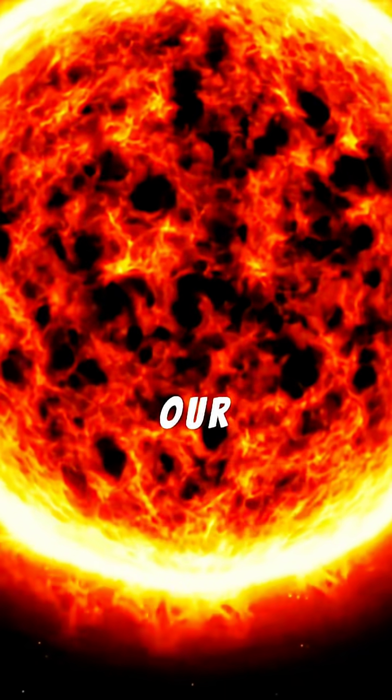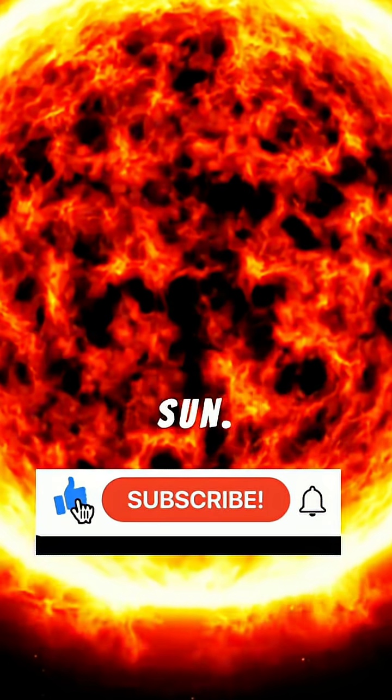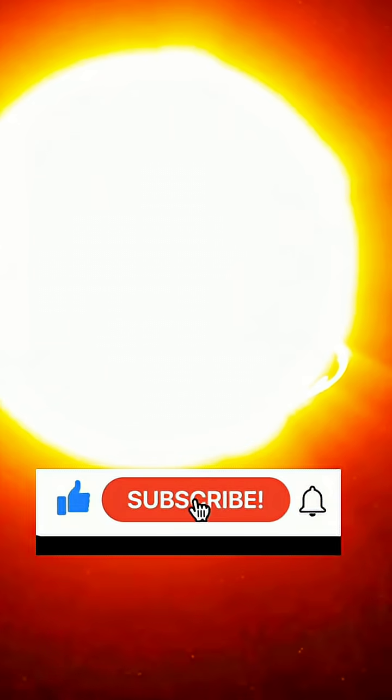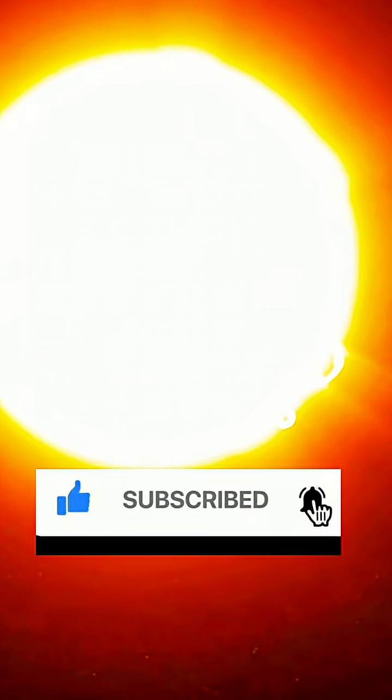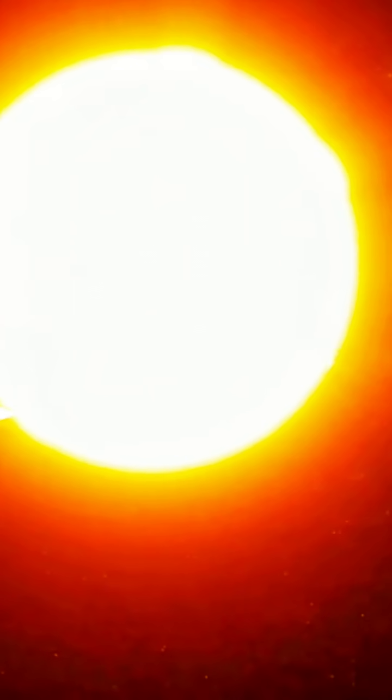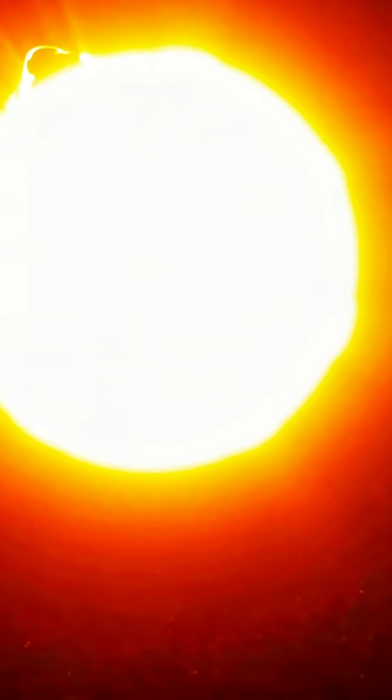Now let's consider our own brilliant Sun. While it dominates our sky in the grand cosmic tapestry, our Sun is actually a rather average, even small, star.